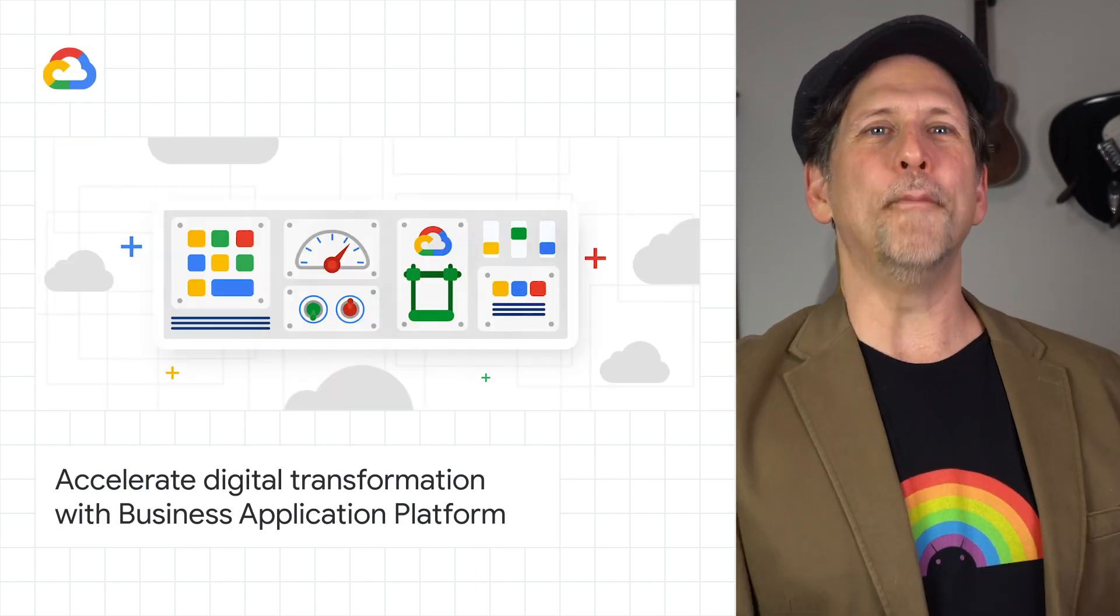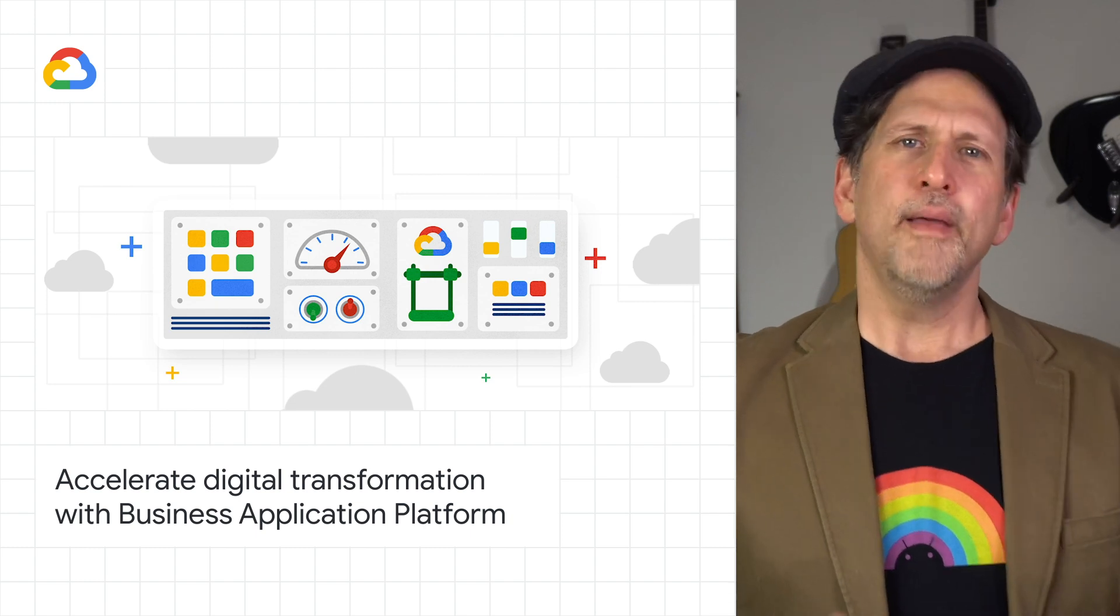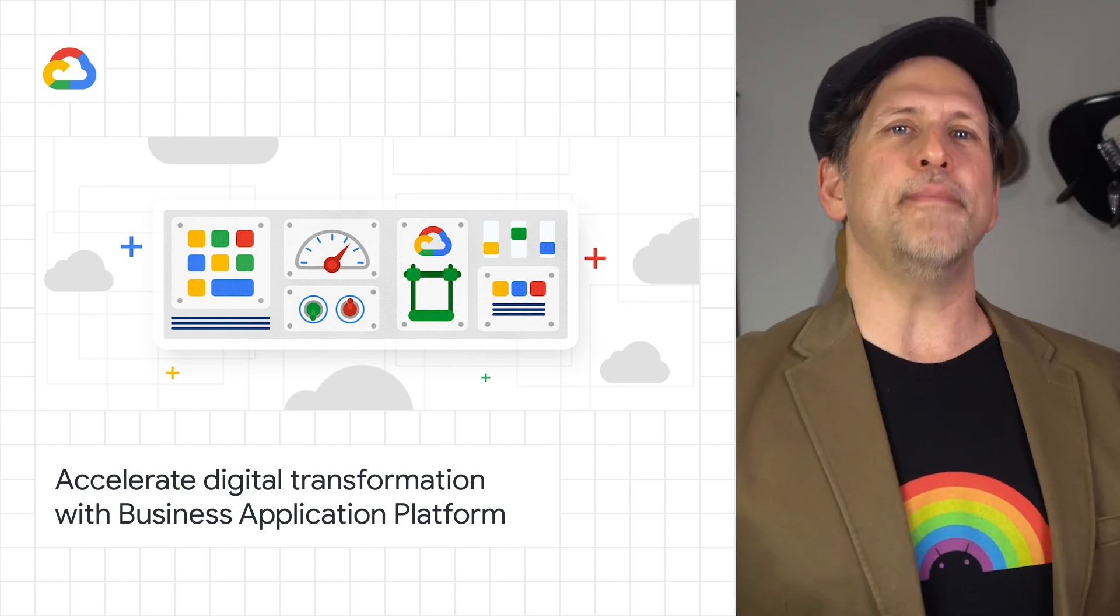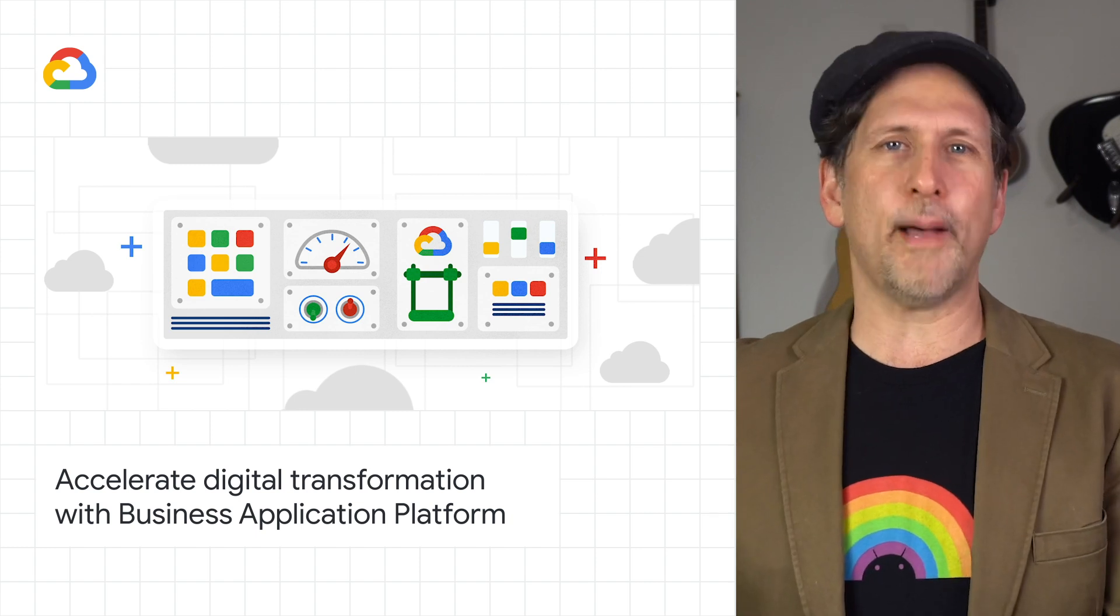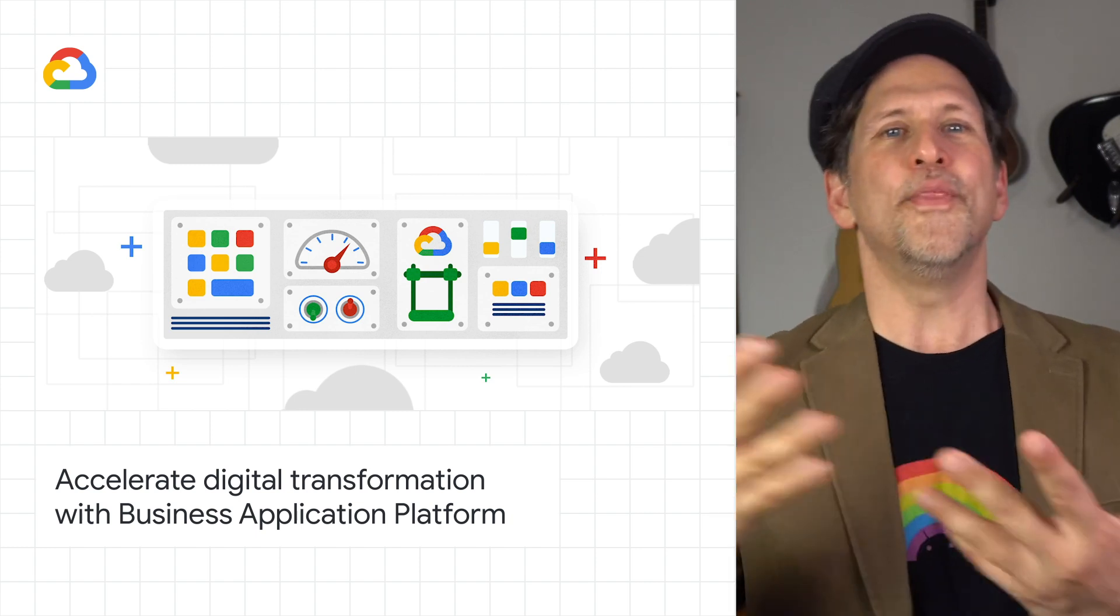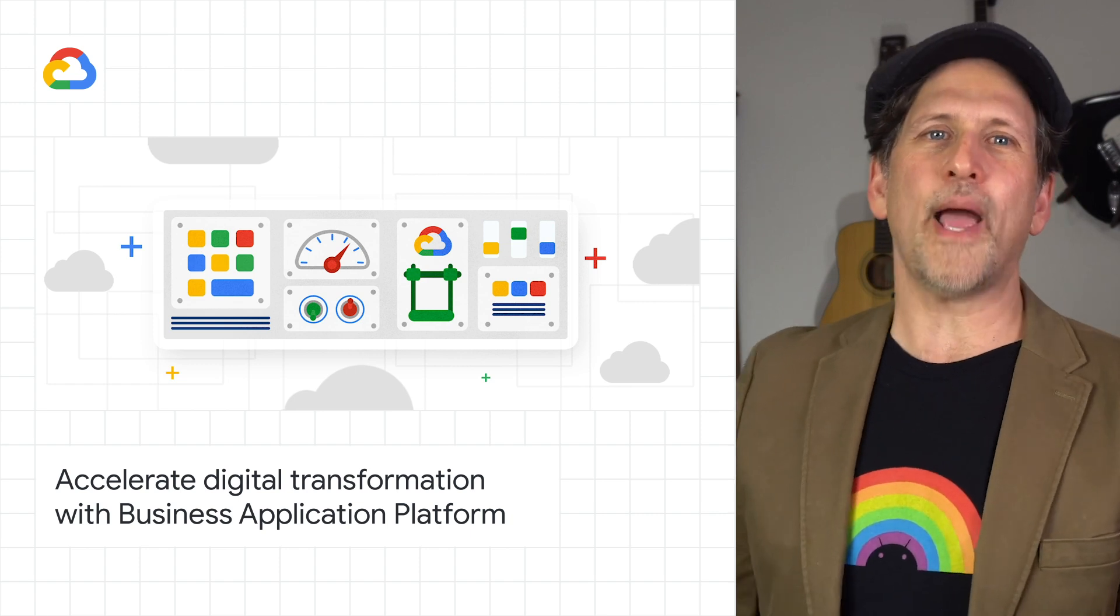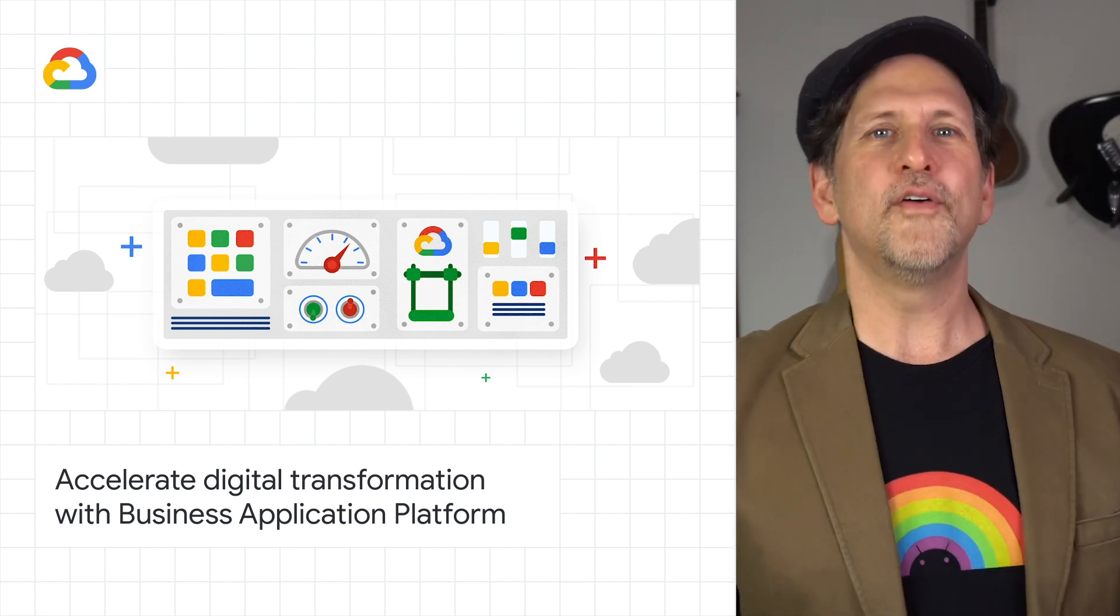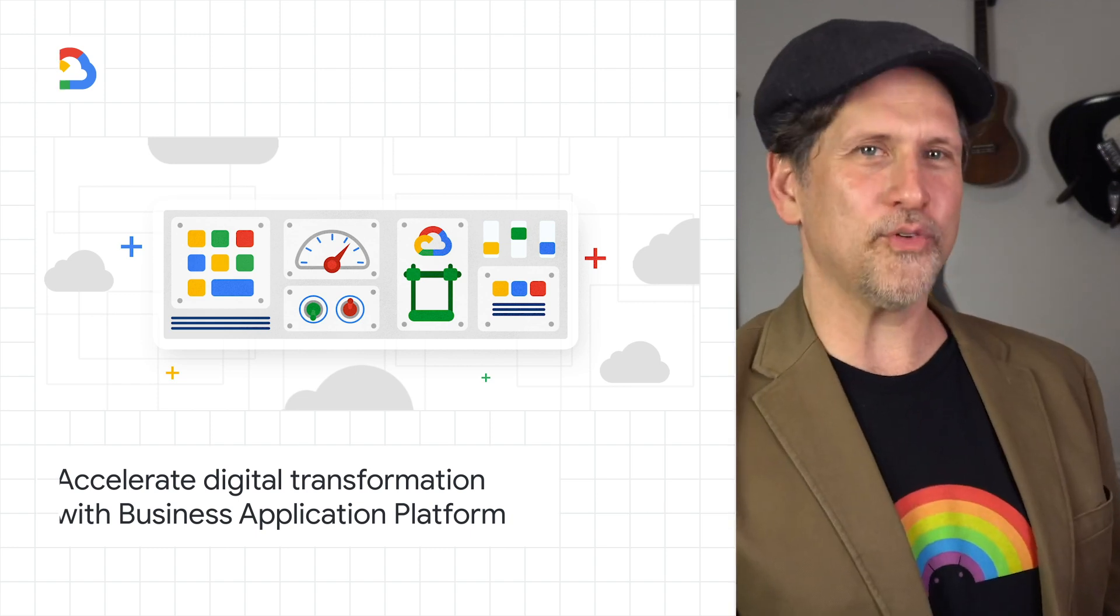We introduced the business application platform, building on Google's cloud investments in Apigee API management and AppSheet no-code application development. With the beta release of API Gateway, the general availability of Apigee data source for AppSheet, and the early access release of AppSheet automation. For more details, head on over to the post.